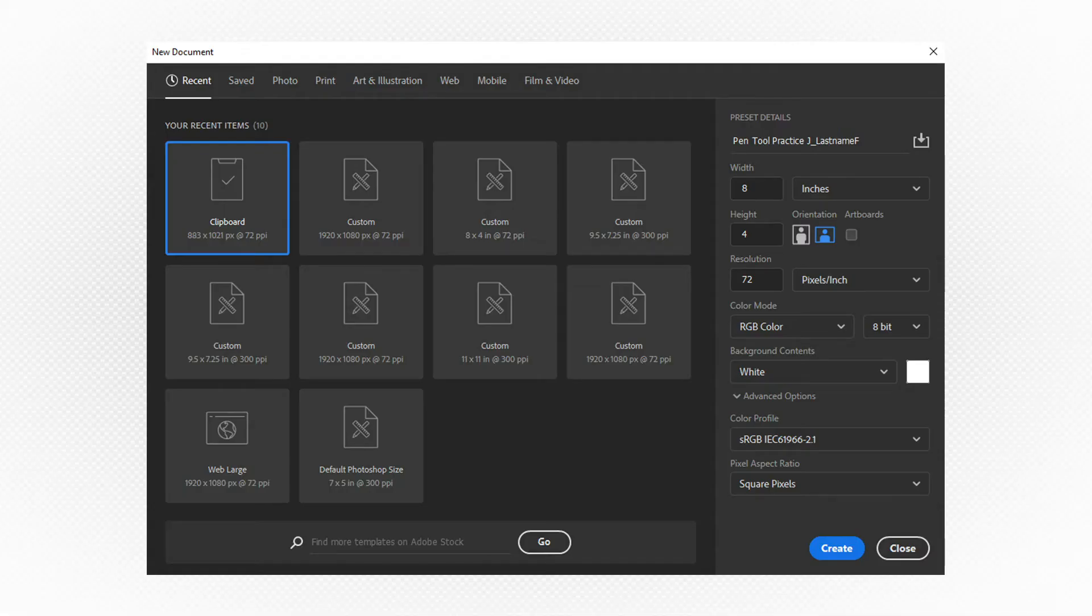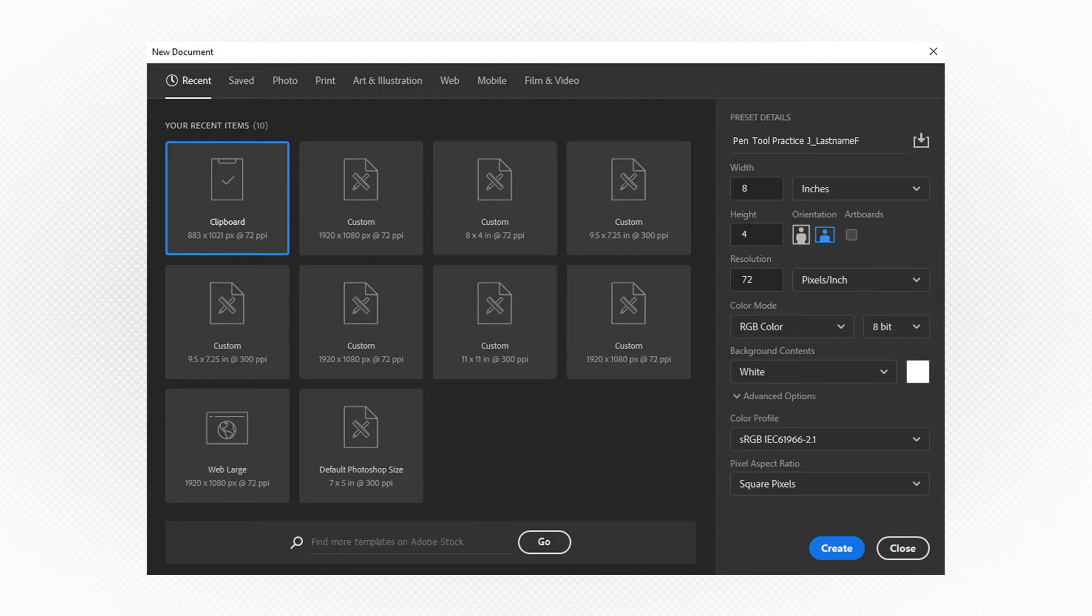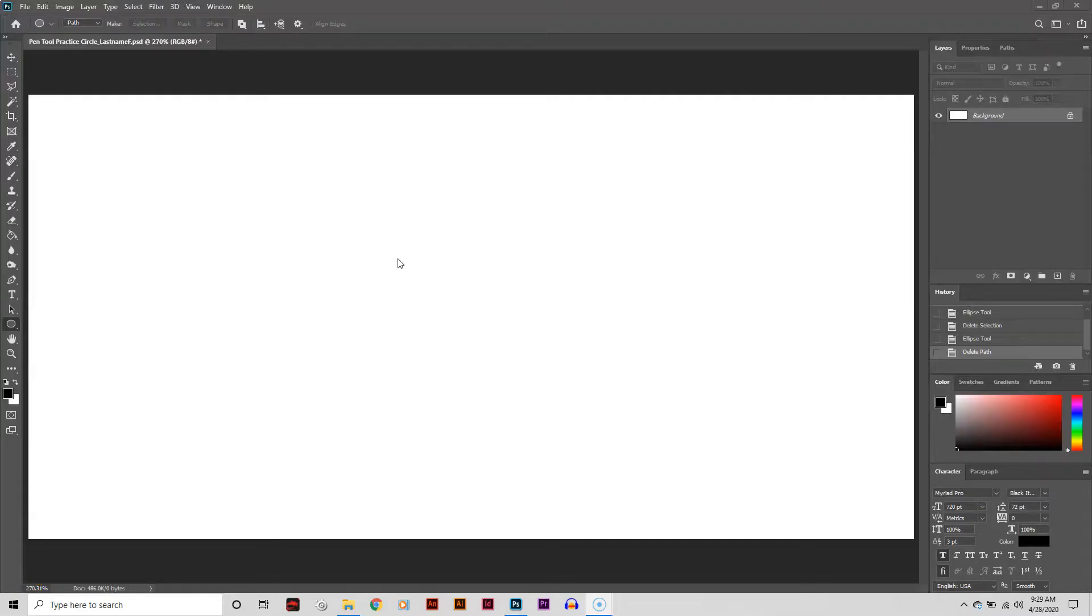Create a new document that is 8 inches wide by 4 inches tall. The resolution really doesn't matter, so keep the size down at 72 pixels per inch. Set your background contents to white because it'll be a lot easier to see our paths. Let's begin.